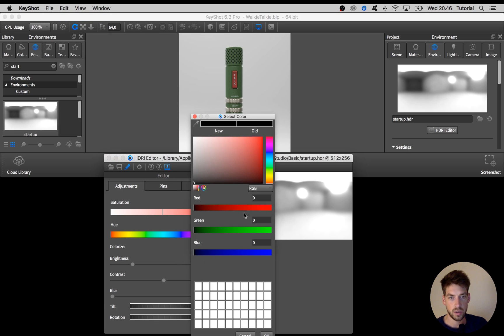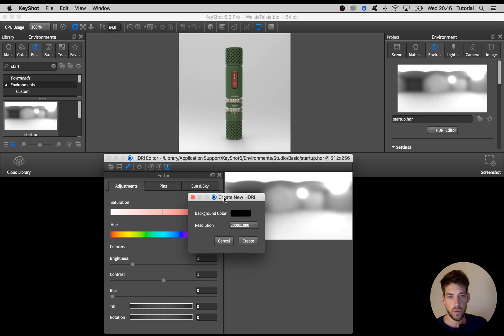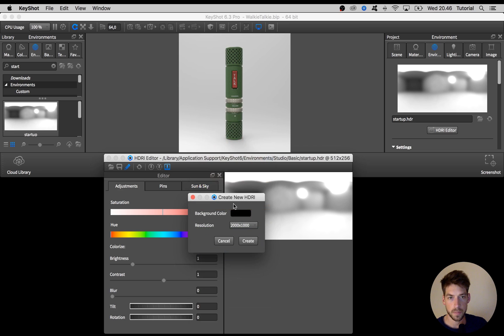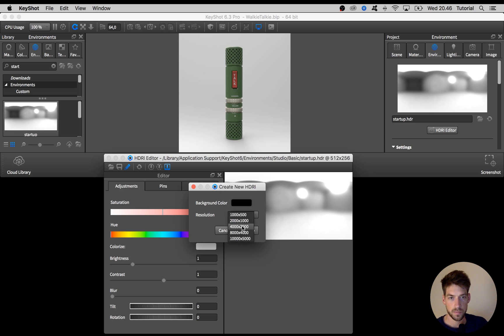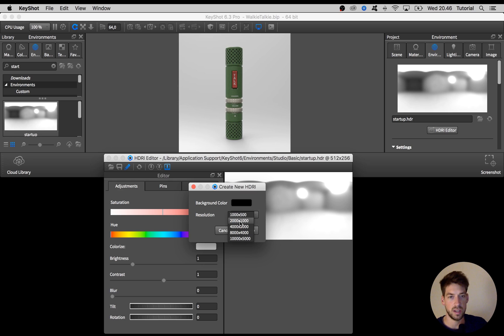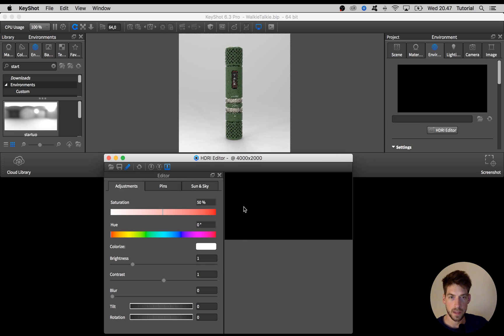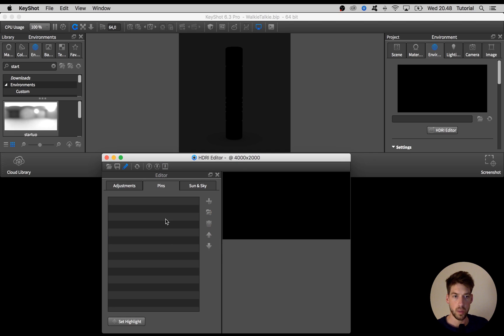Then you get a few options. You can change the background color and you can change the resolution. For this dark environment we go with the background color of complete black and the resolution we set to 4x2k. The bigger the resolution the bigger the file size, but if you choose a too small resolution you might experience blurry reflections if you have any completely shiny surfaces. But in my experience 4x2k works good in most cases. With that selected hit create and you get a new black environment here.